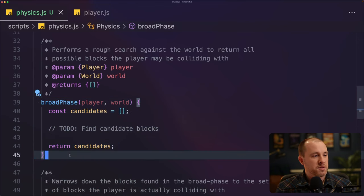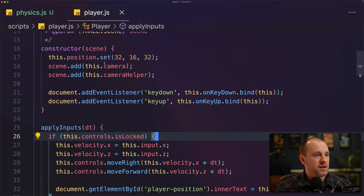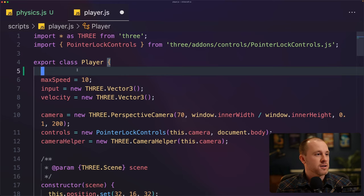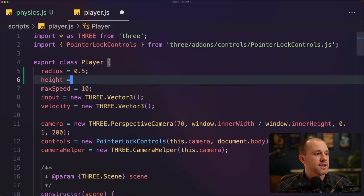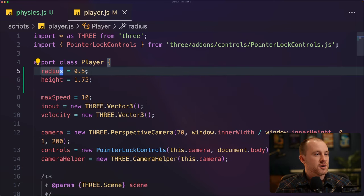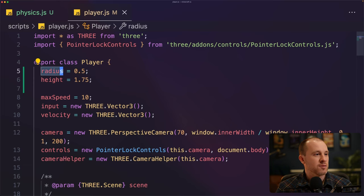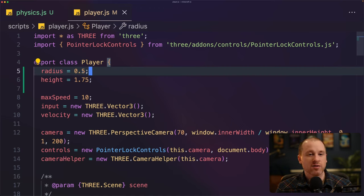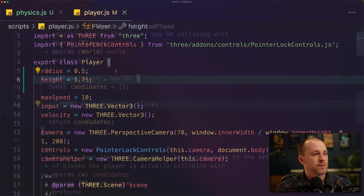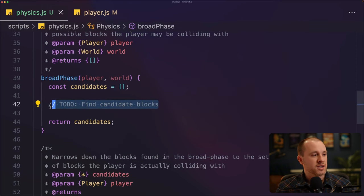Before we can implement this, we need to go into our player and add the radius and the height. At the very top, we'll define two new properties on our player: radius, which we'll set to 0.5, and height, which will be 1.75. Each block is size one, so the radius of our player's bounding cylinder is half the size of a block and the height of our player is just under two blocks high.